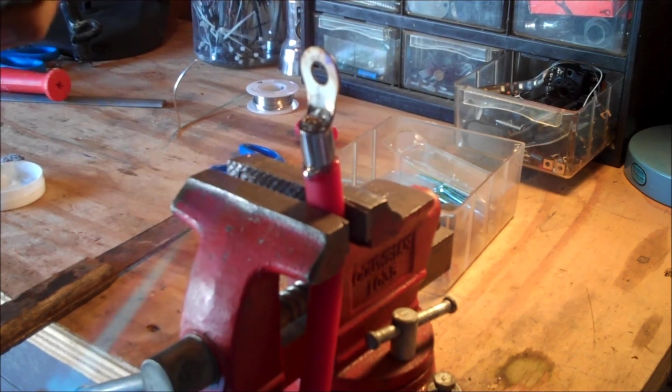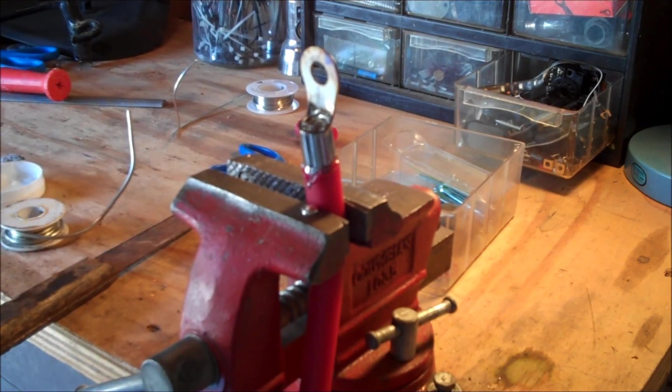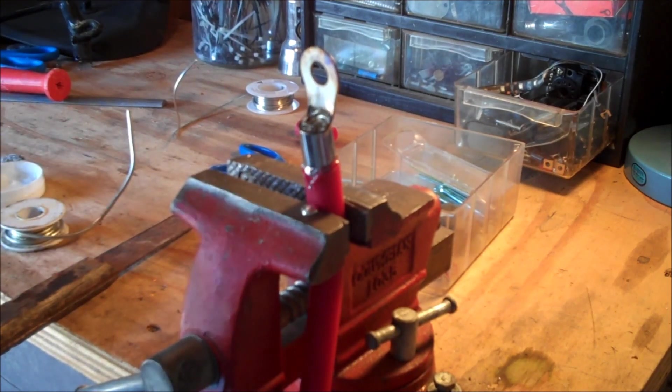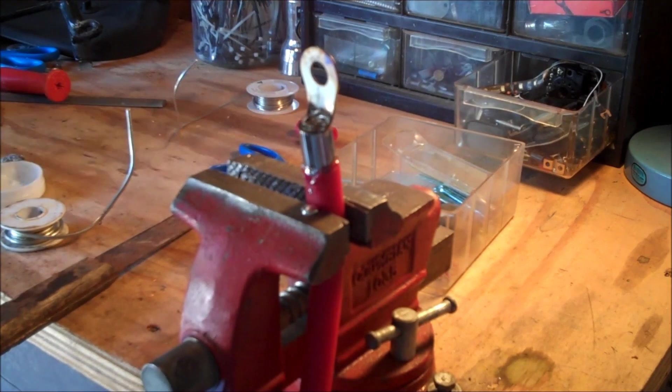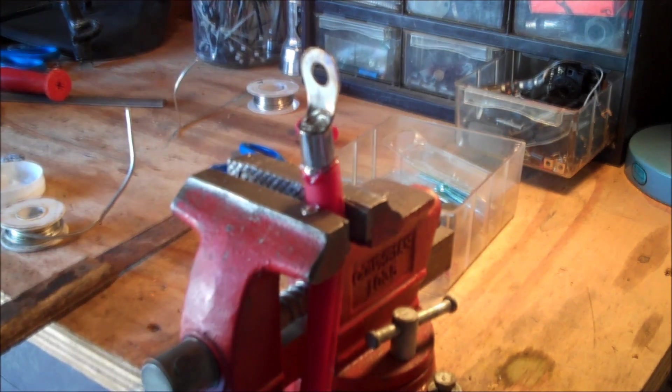And you can start seeing it come out the bottom a little bit now. What I'm going to do is let that cool. You can see it's coming out the bottom. I'm going to go drench this in water and come back and put the cap on it.